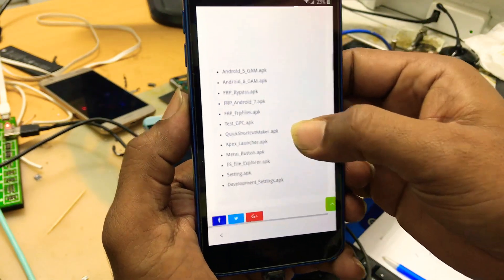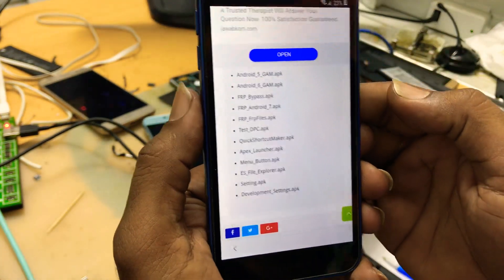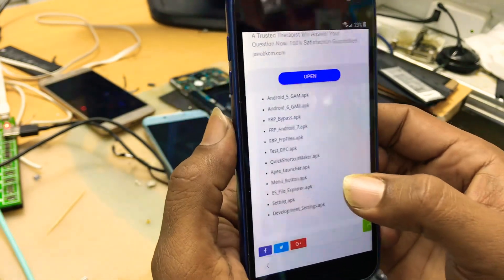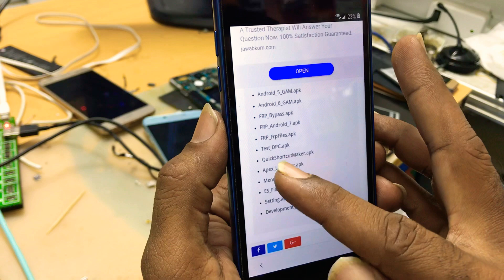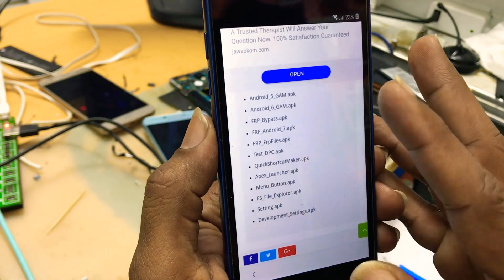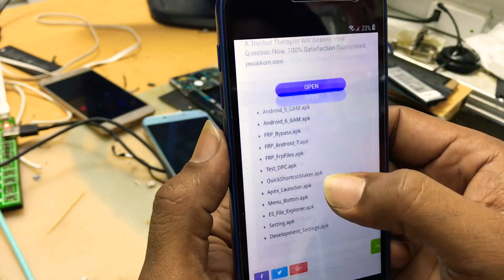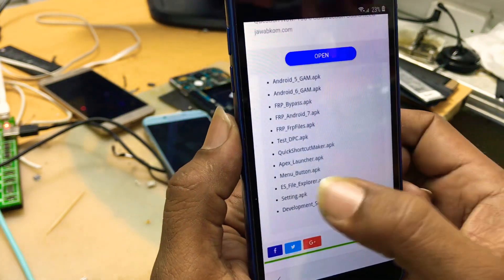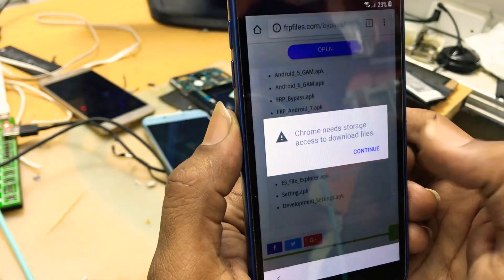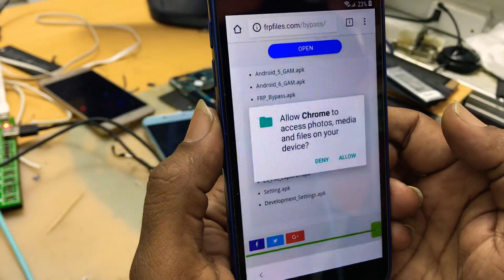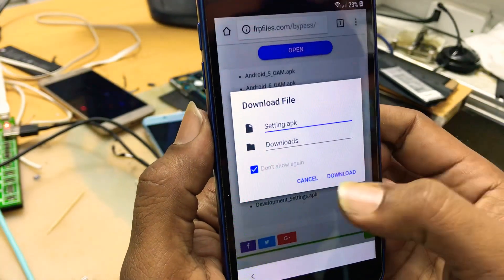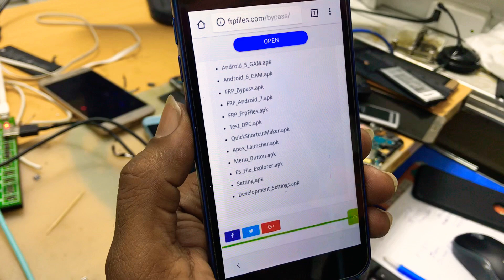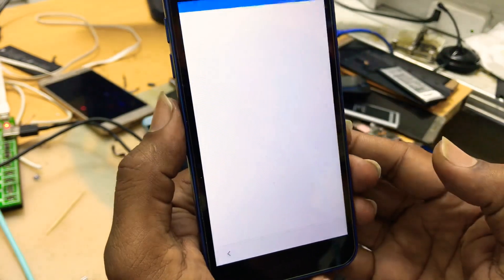Here are the APK files. Now you download Apex Launcher. No, no need Apex Launcher. Just you have to download setting.apk. Continue. Allow download. Okay. Open it.